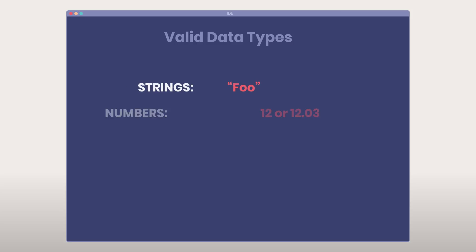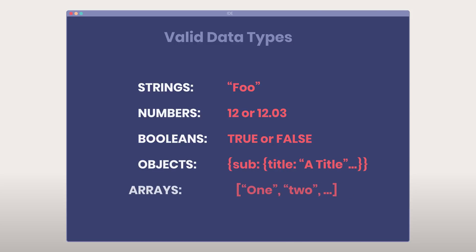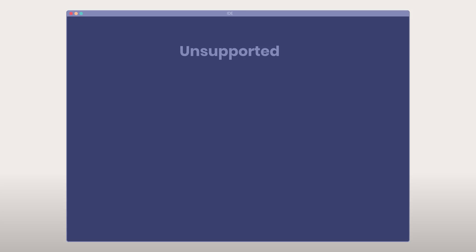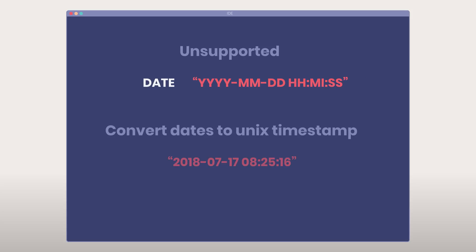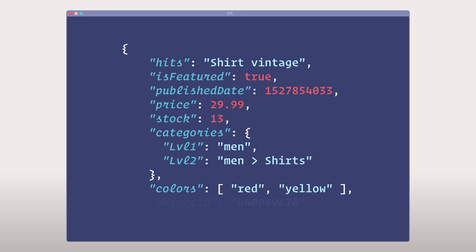Here is a quick overview of valid data types: strings, numbers, boolean, nested objects, and arrays. One commonly used data type that is not natively accepted is date. To work with dates efficiently within Algolia, you should convert them to UNIX timestamps. This will allow ordering records by those dates in ascending or descending order as easily as numbers. Let's put that all together in a dummy record to see how it would look like.